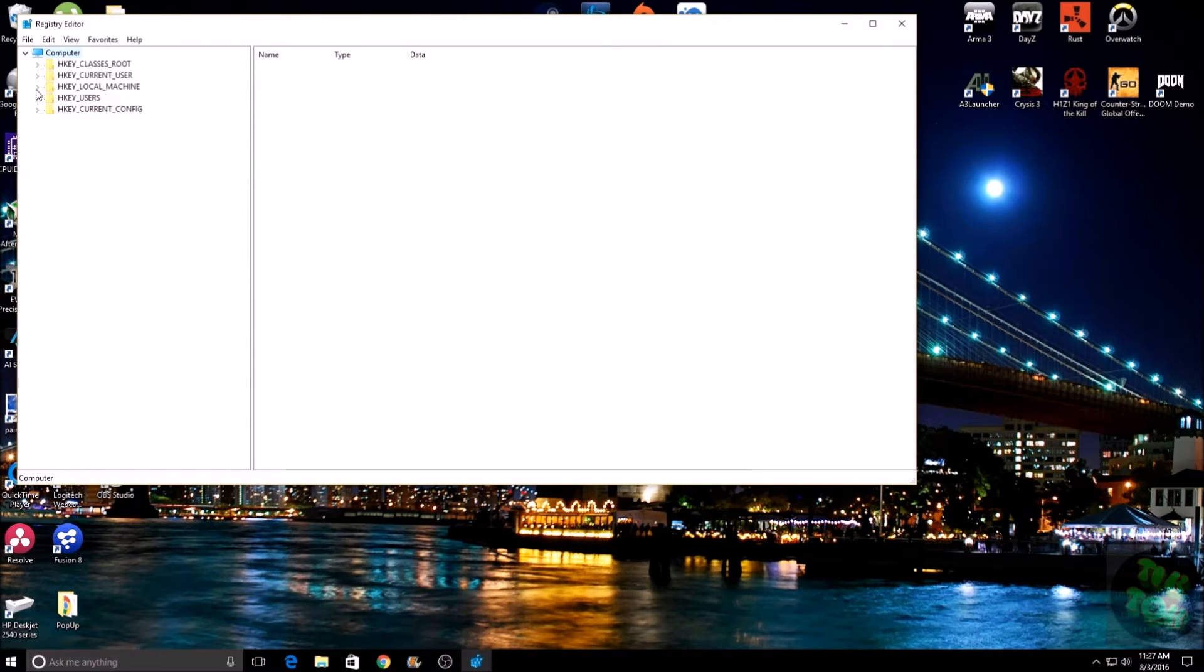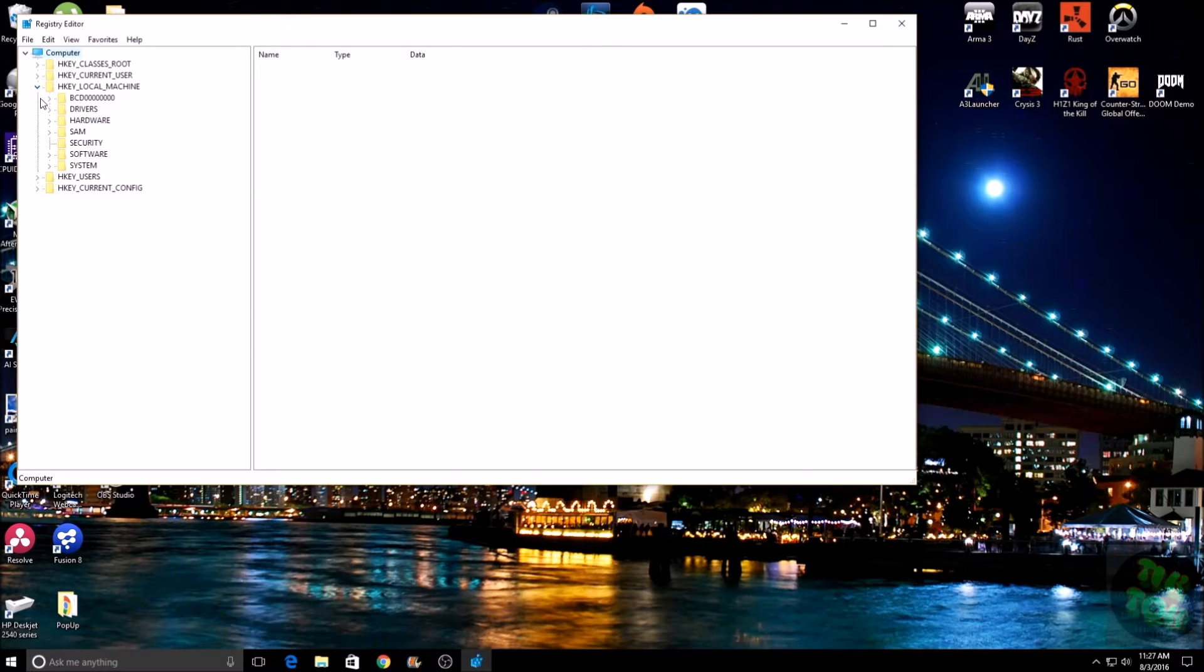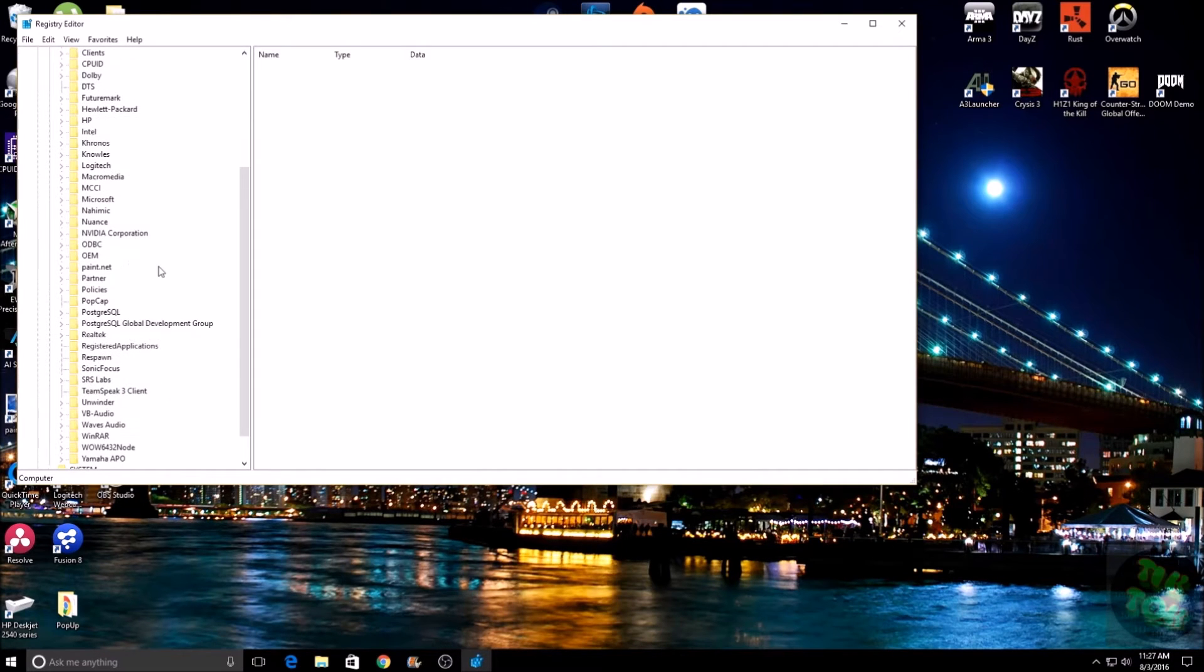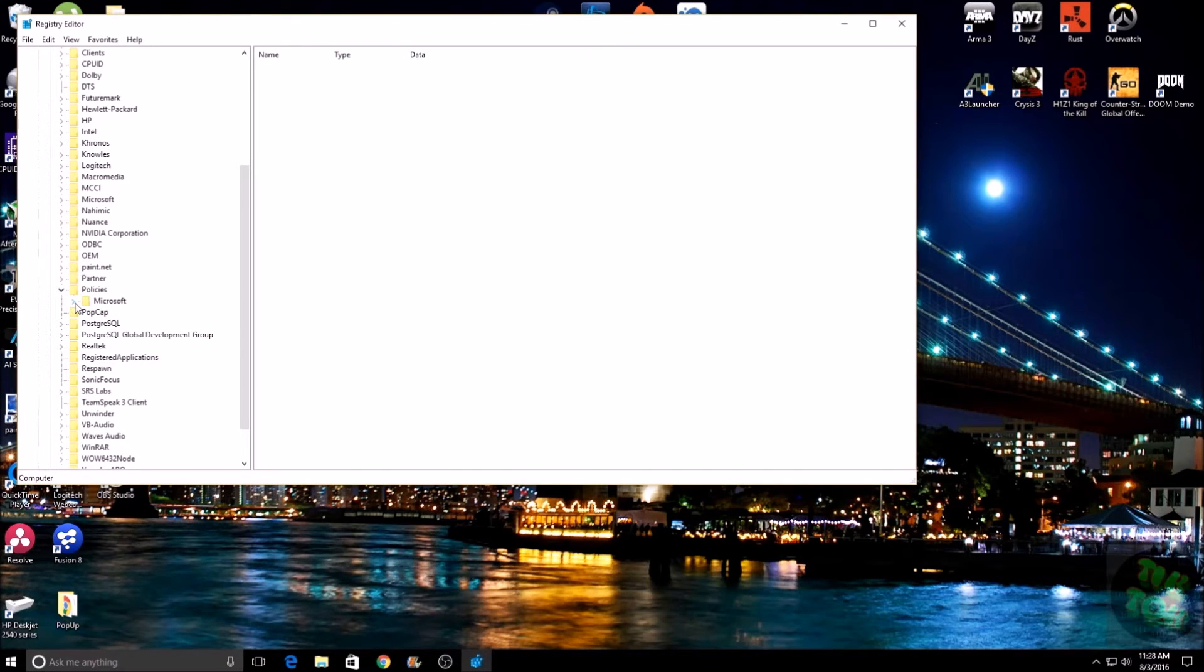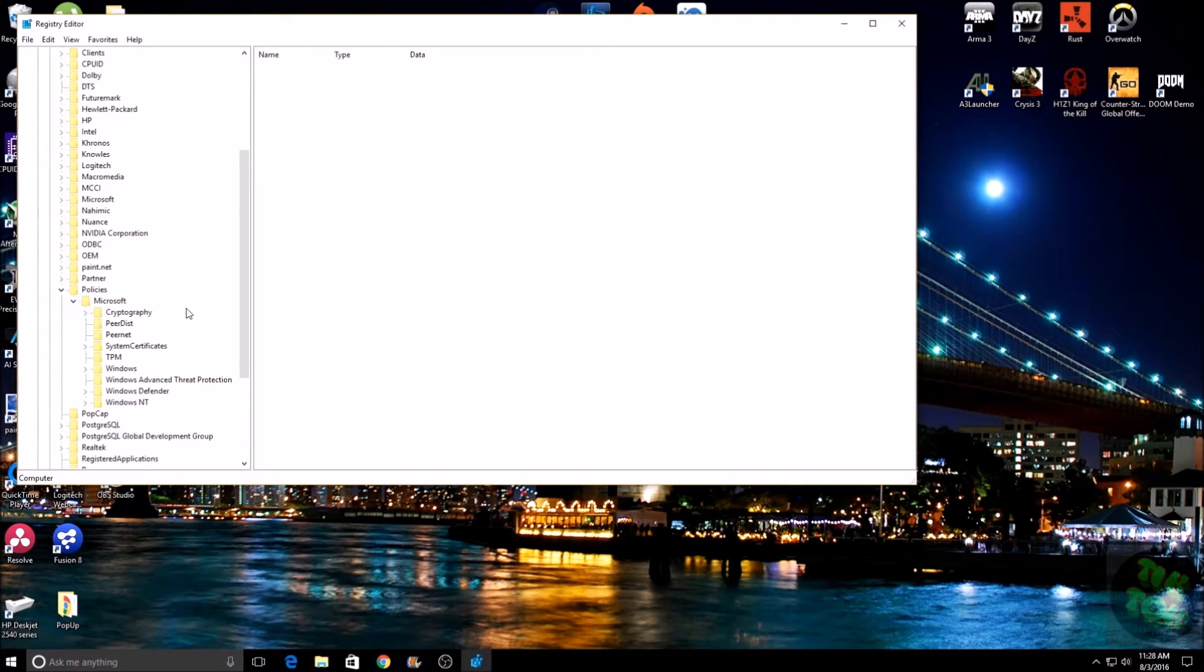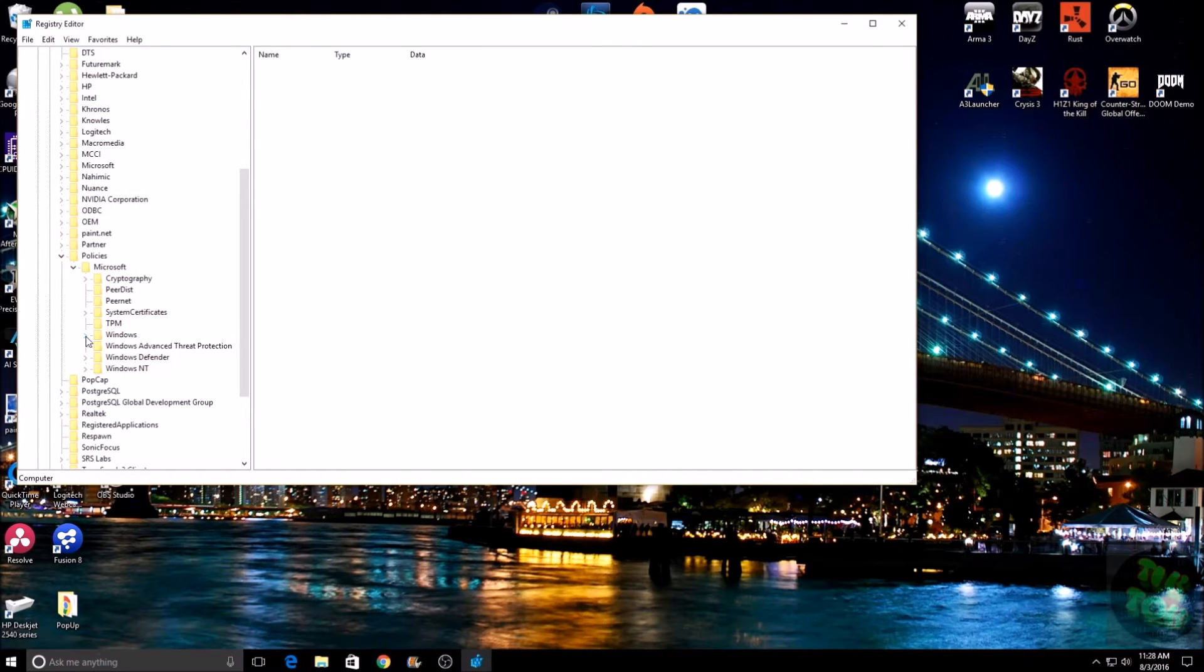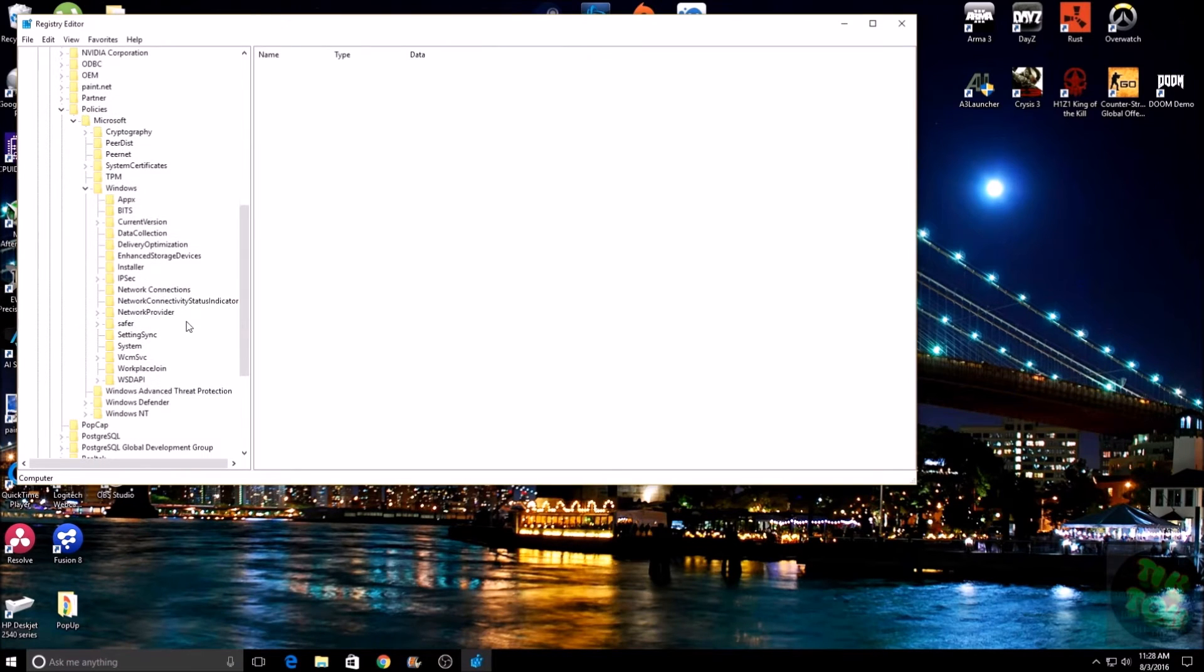We're going to want to expand that. Then once you have that expanded, we're going to want to go down to Software, expand Software, and then look for Policies. Again, expand Policies, then expand Microsoft, and then expand Windows. Now once you have Windows expanded...